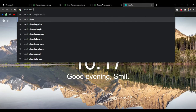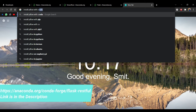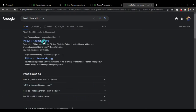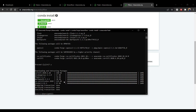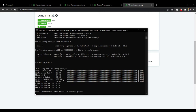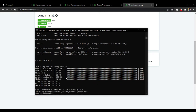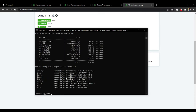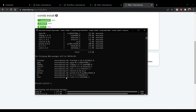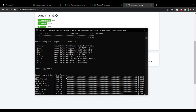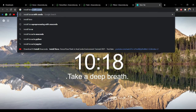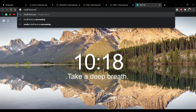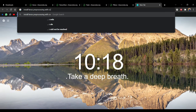Now install the Pillow library. Click on the first option, scroll down and select the first option, copy it, and paste it in the terminal. Click Enter.